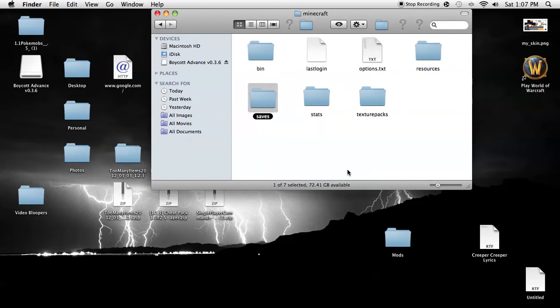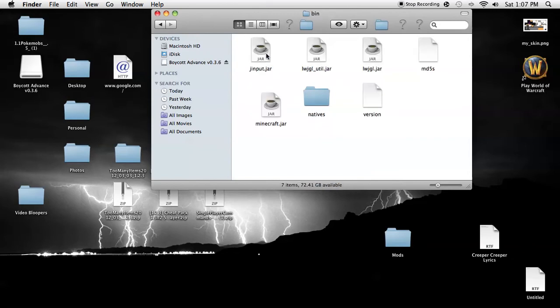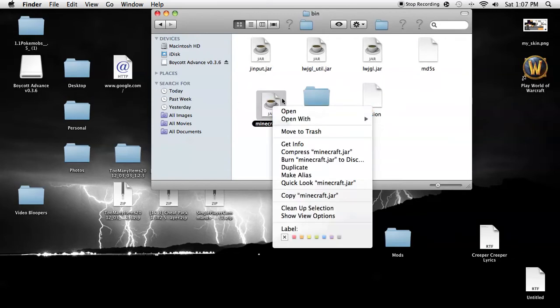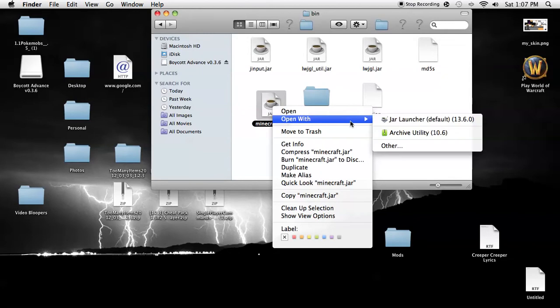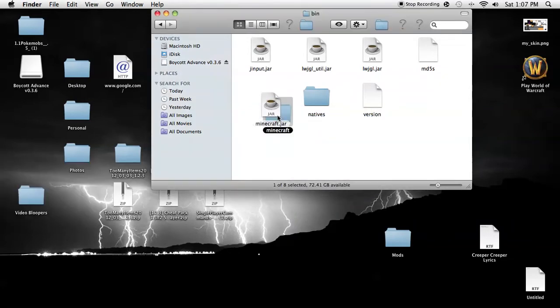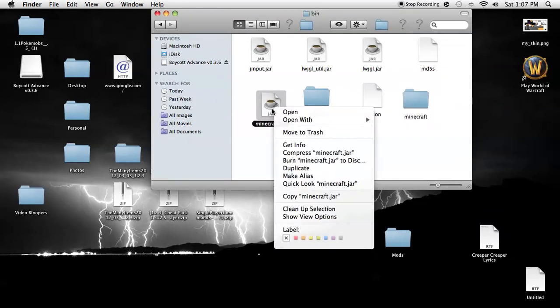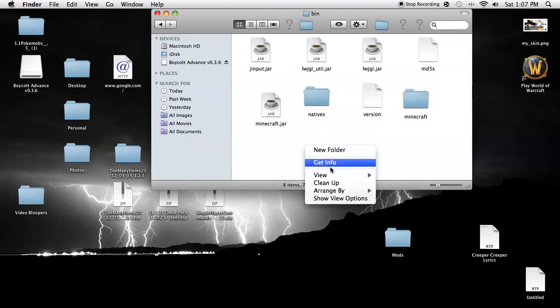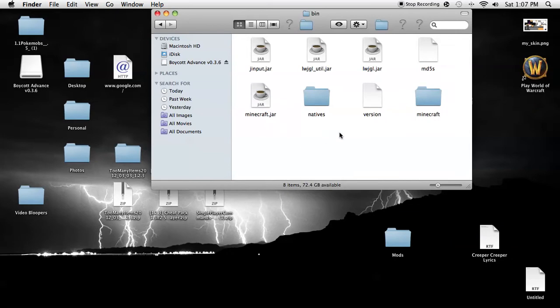And then you'll have all this and you also have a Minecraft.jar. You're going to open with Archive Utility the Minecraft.jar by right clicking that. I like cleaning that up and then you'll get this.